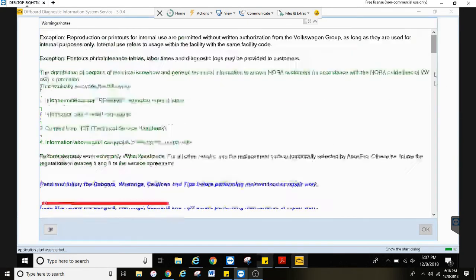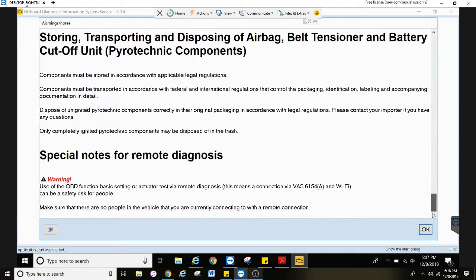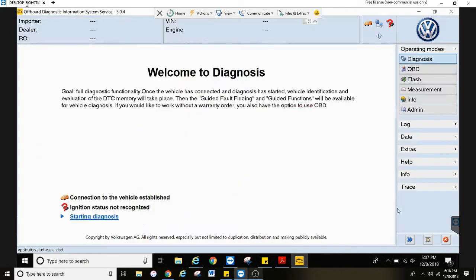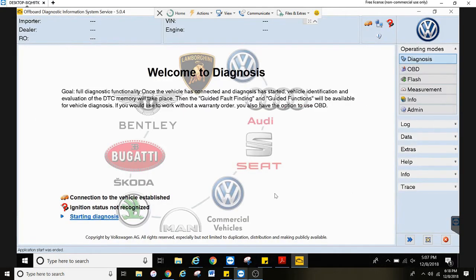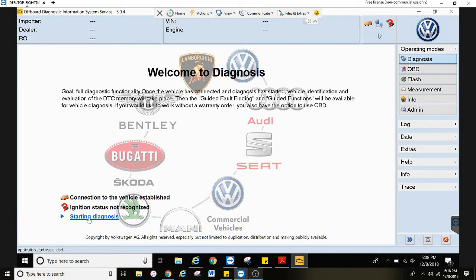Go ahead and close out of the warnings here. And then you'll see this screen. To start it, go ahead and hit starting diagnosis.